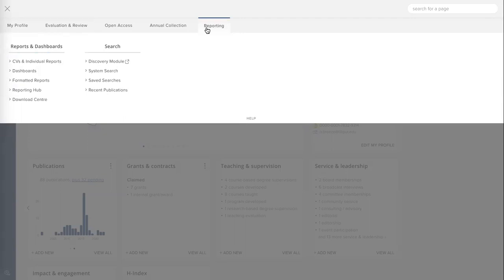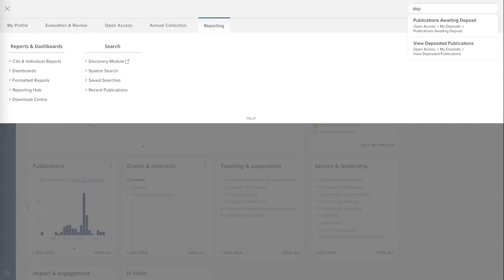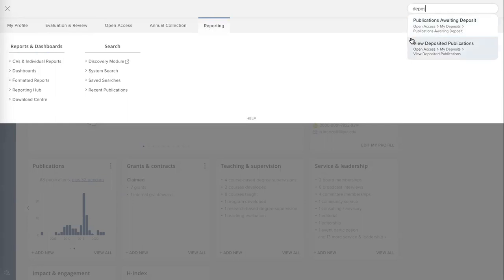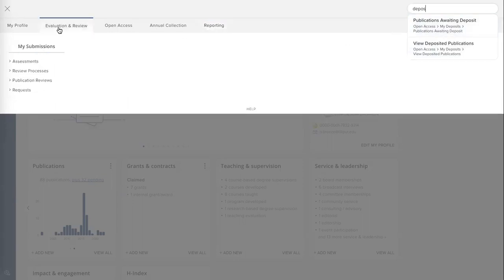This is a smart menu in that if I'm looking for a particular menu item — for example, my deposited items — I can start typing the word 'deposit,' and you'll see over here on the right-hand side I'm automatically presented with a list of items that contain that particular string, so I don't need to find the relevant location of the item within the main menu itself.